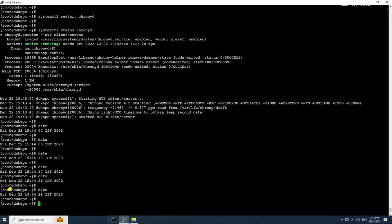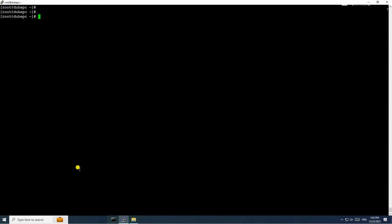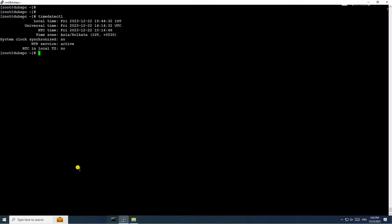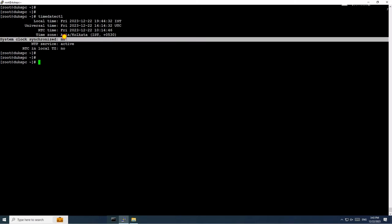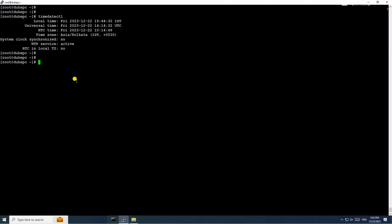Here you can see it started showing the wrong time again. Checking timedatectl — system clock synchronized is 'no' again, meaning it will show the wrong time. Let us check the chrony configuration file using the vi command: vi /etc/chrony.conf.